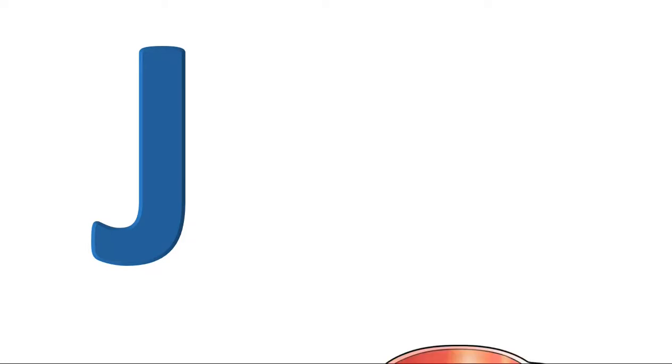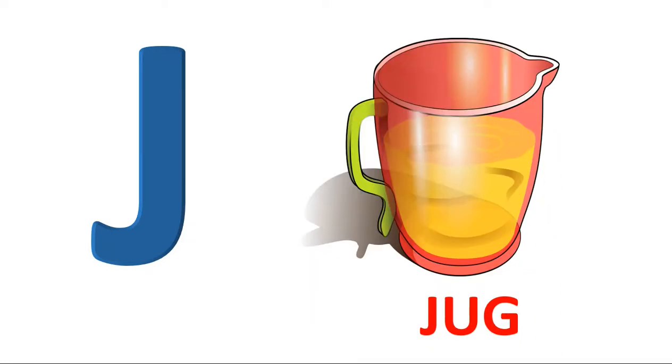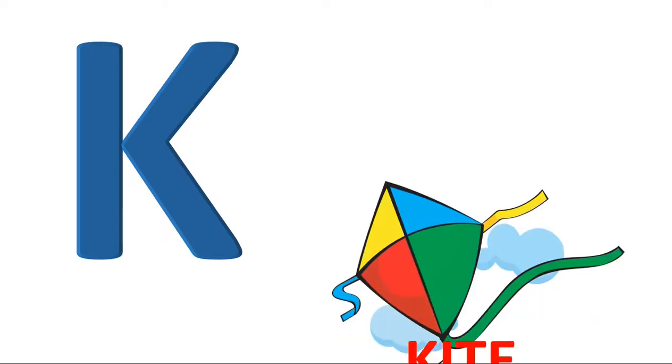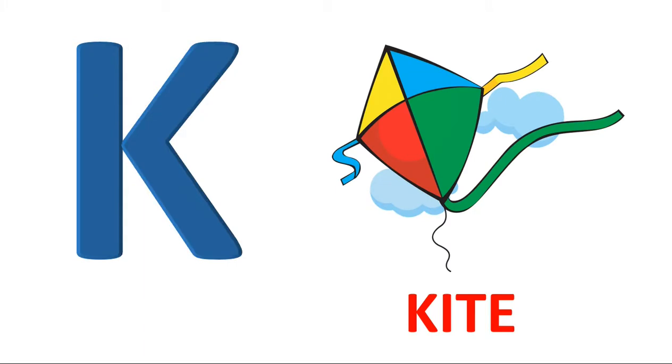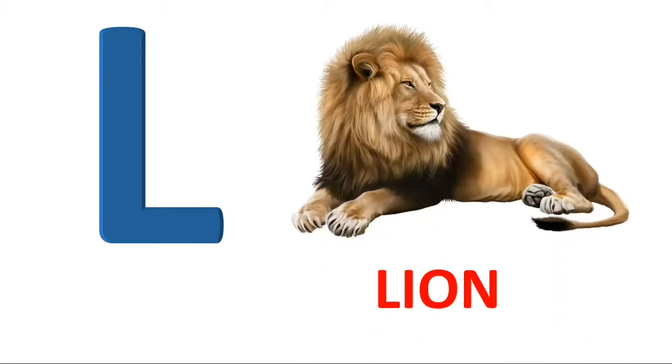J. J for jug. K. K for kite. L. L for lion.